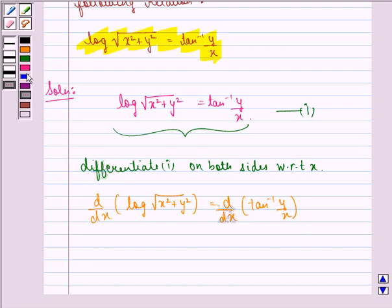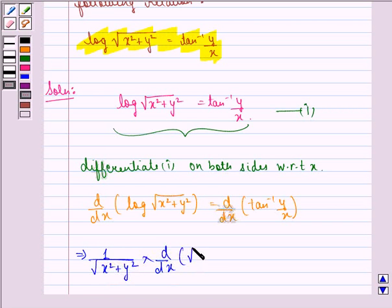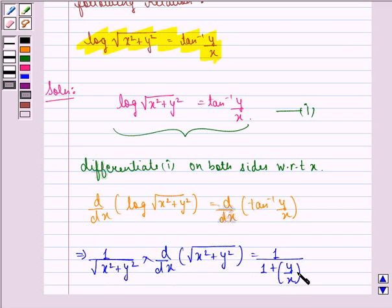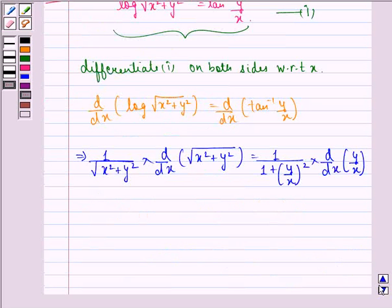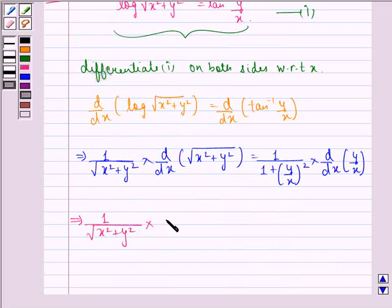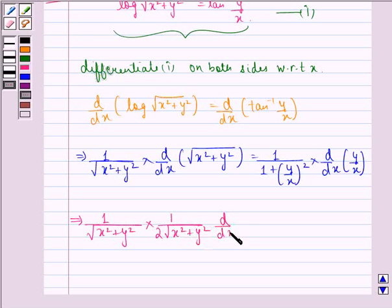This implies 1 by under the root x square plus y square, multiplied by 1 by 1 plus y by x the whole square, into d by dx of y by x. This further implies 1 divided by under the root x square plus y square, into 1 by 2, into under the root x square plus y square, into d by dx of x square plus y square.